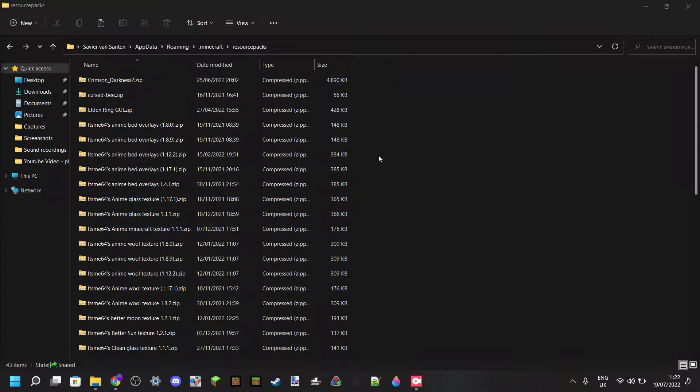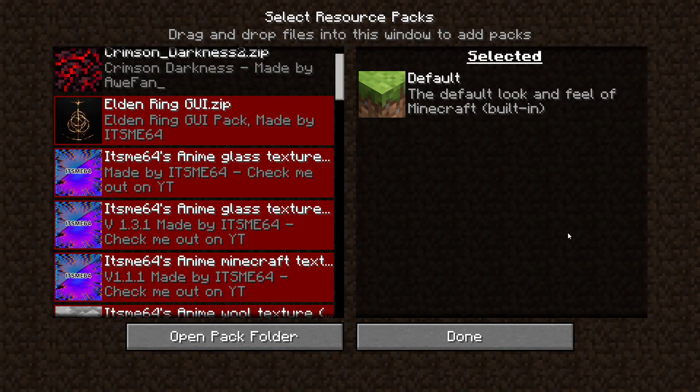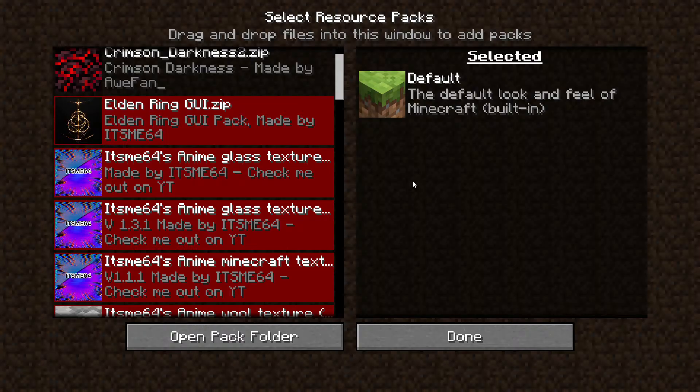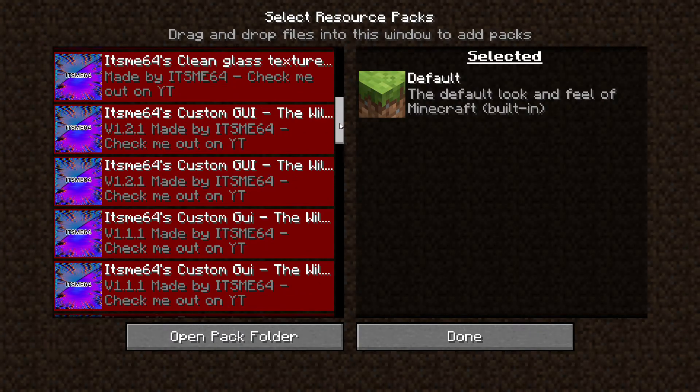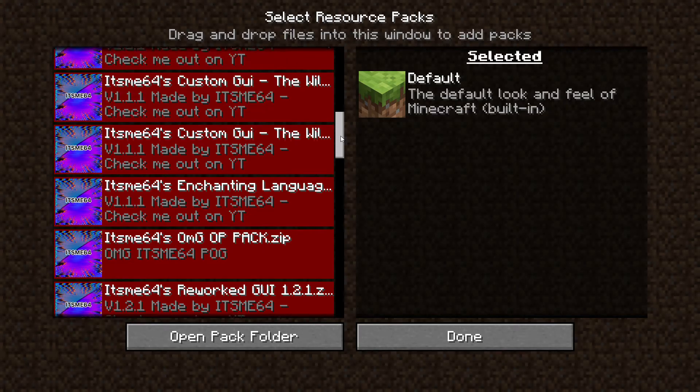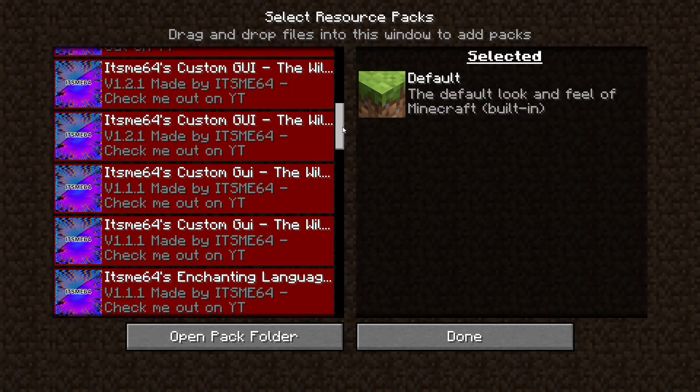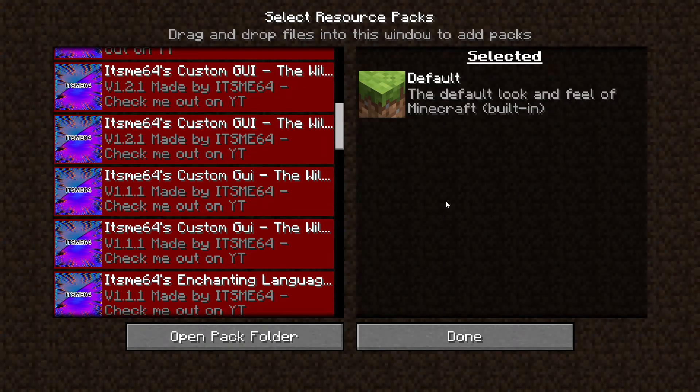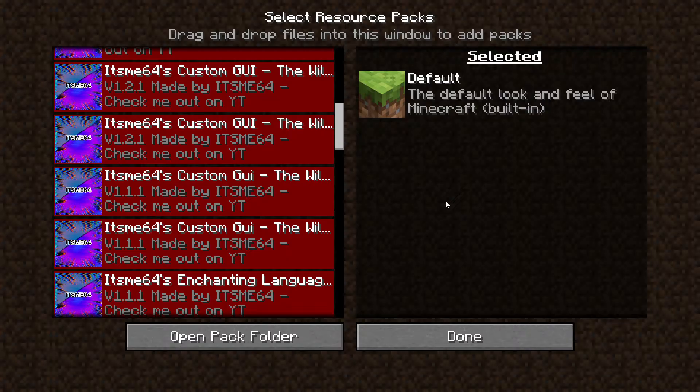Have you just put your pack in the resource packs folder, but then when you enter Minecraft and you go through your resource packs, it's nowhere to be found? Well, today I'm going to show you exactly how you can fix this issue and how you can make sure that your pack does show up inside of Minecraft.